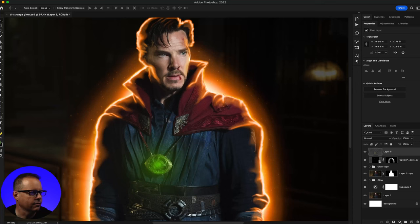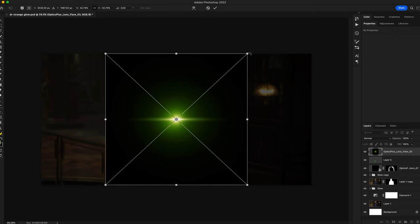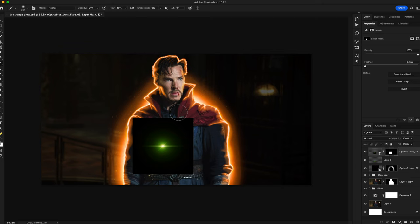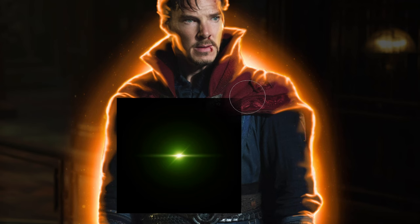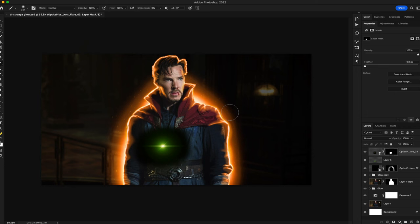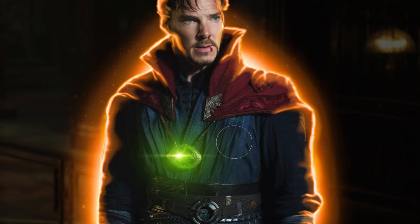I've got a green lens flare that I'm going to drop in, scale it down, and reposition it. I'll select the lens flare and add a layer mask, then take my brush and paint around the edge, adjusting opacity and flow to make the whole edge nice and soft. I'll change the blend mode to Screen and then reposition.